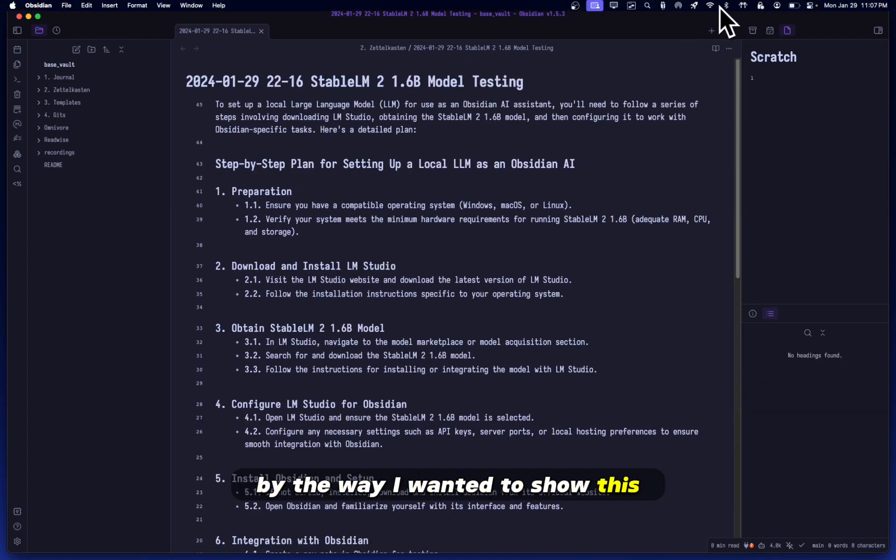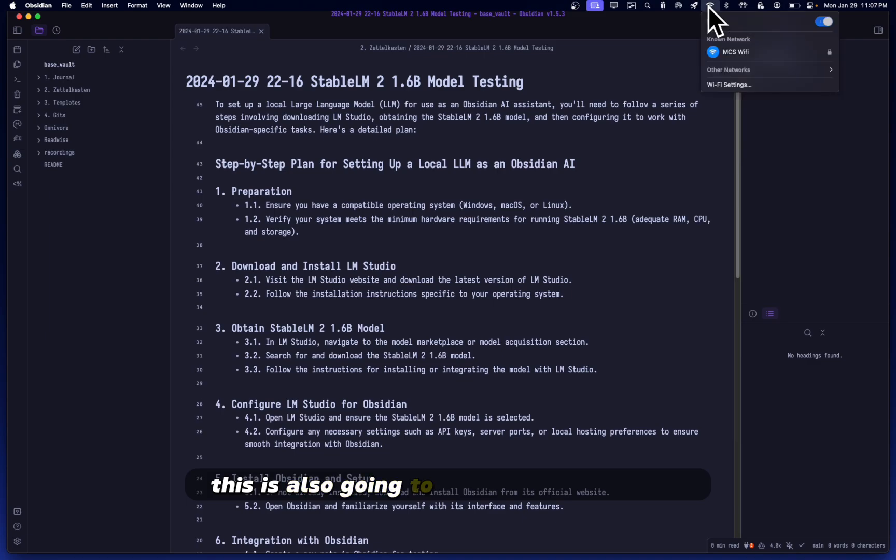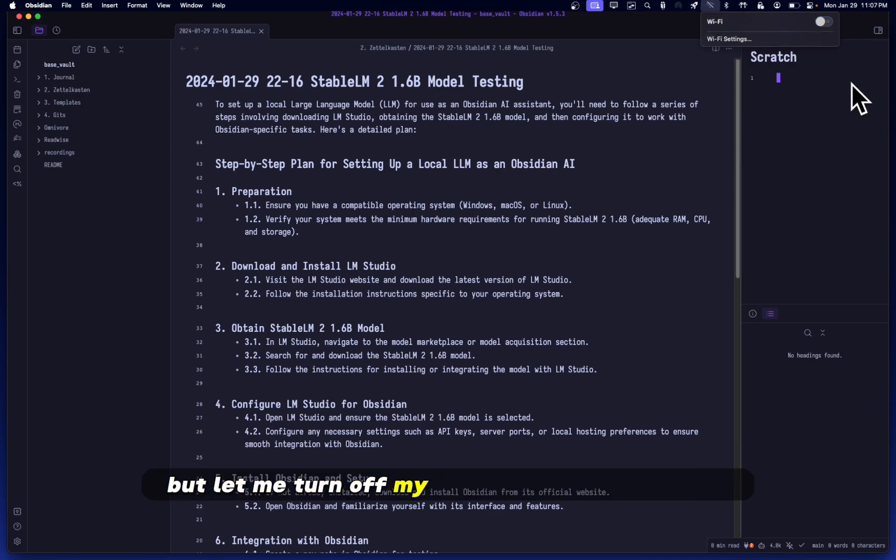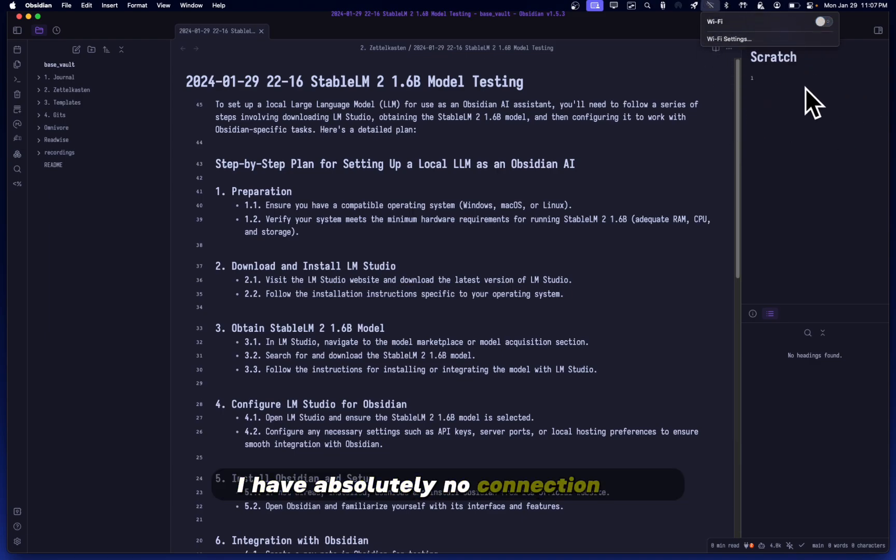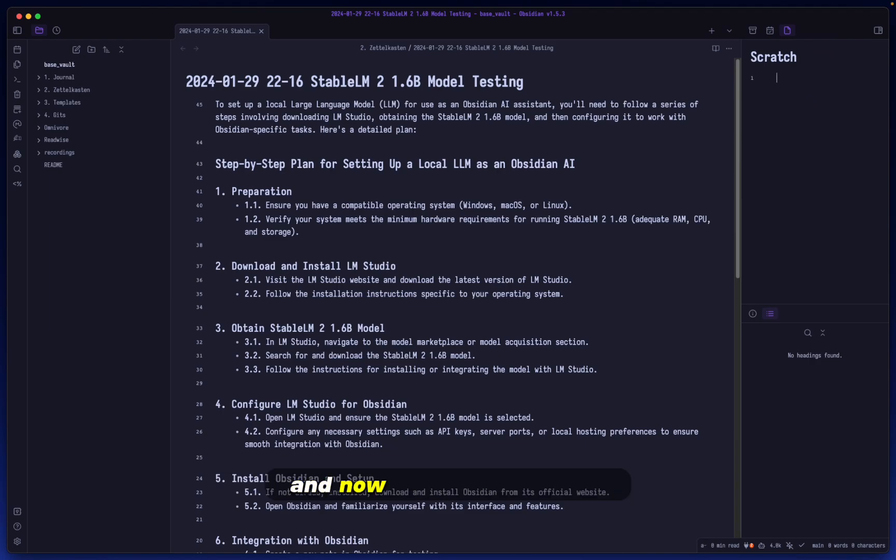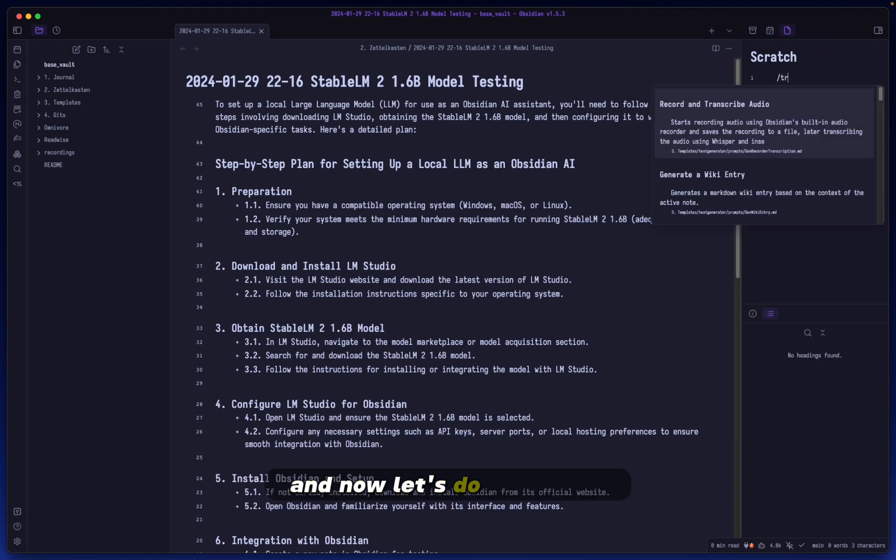By the way, I wanted to show this. This is also going to be an upcoming video, but let me turn off my Wi-Fi. So you can see that I have absolutely no connection here. And now let's do transcribe.